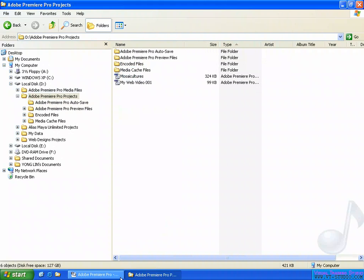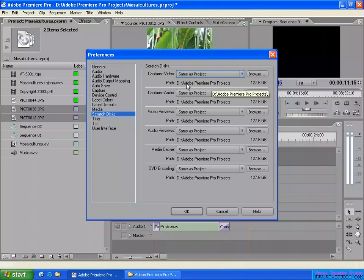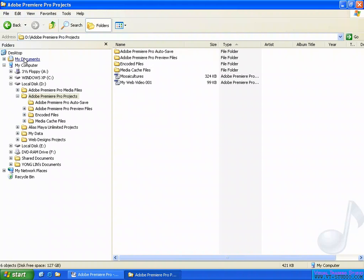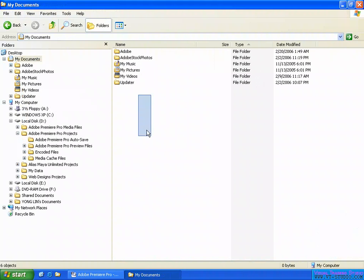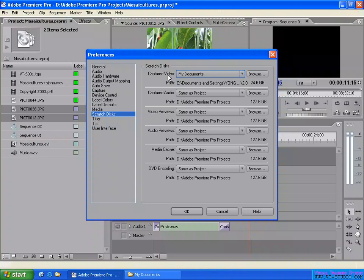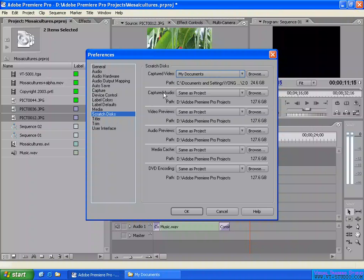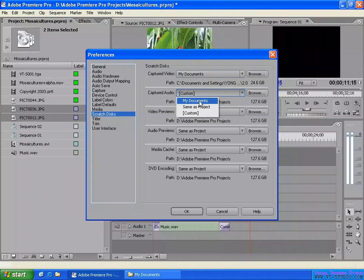So when I capture my video, they will capture the audio and video here — Same as Project. Here is the Adobe Premiere Pro project folder, this is the path and location. If you want, you can change it to My Documents. So when I capture the video, it will save to the My Documents folder in my computer. Same thing for the audio capture.